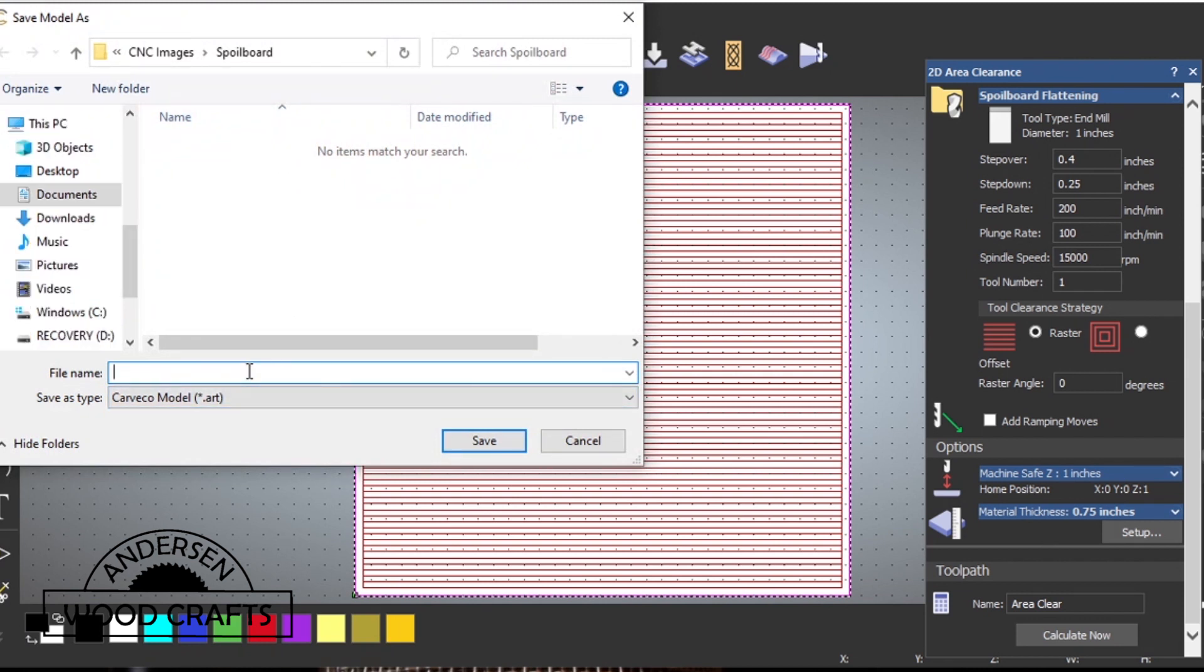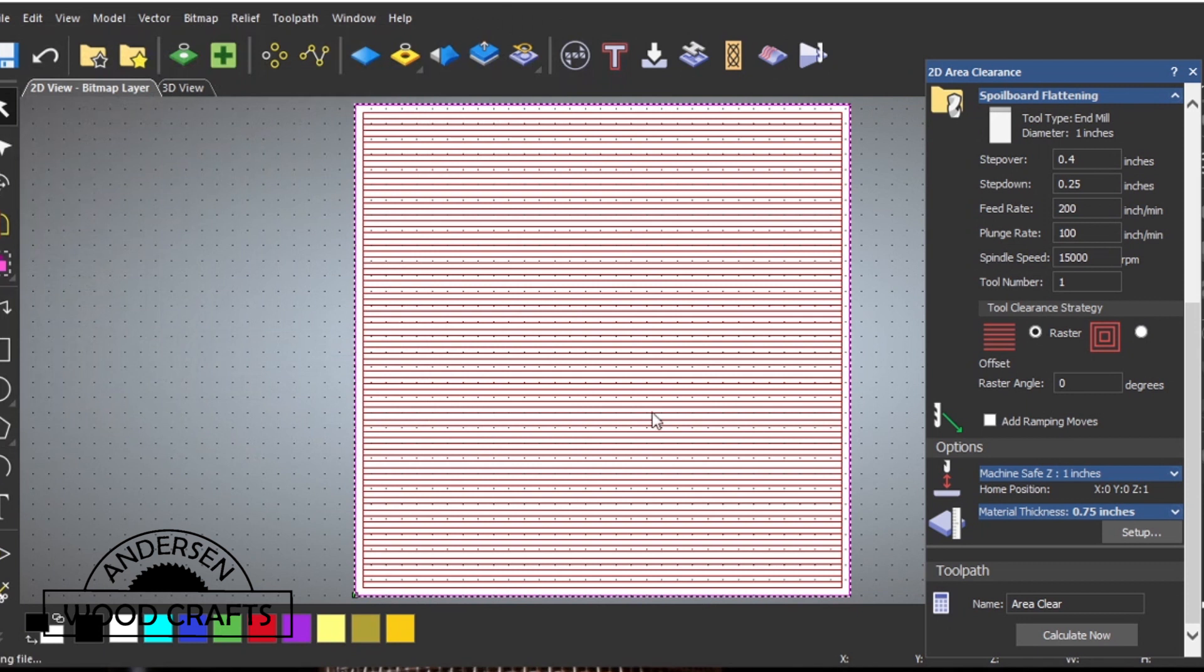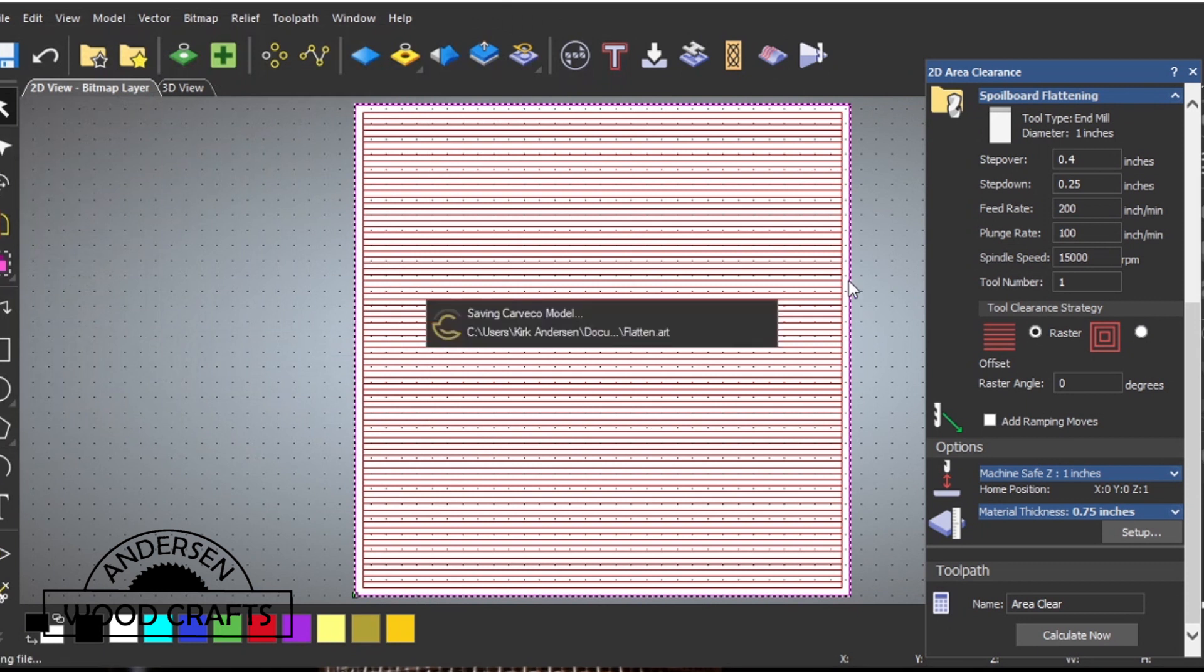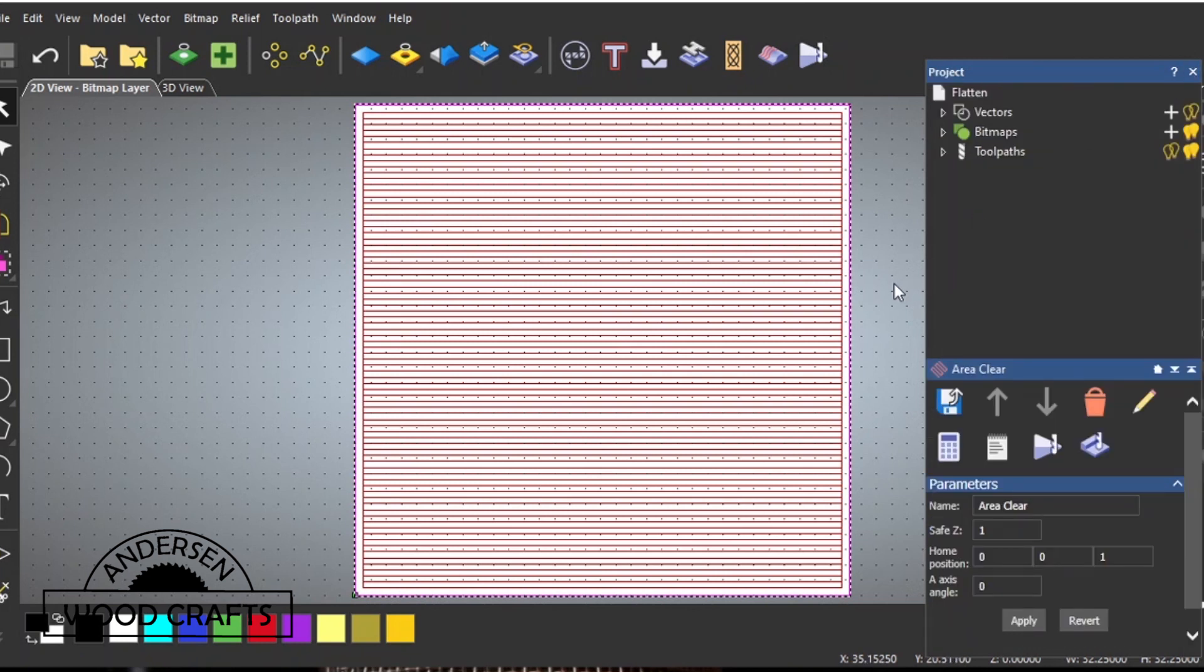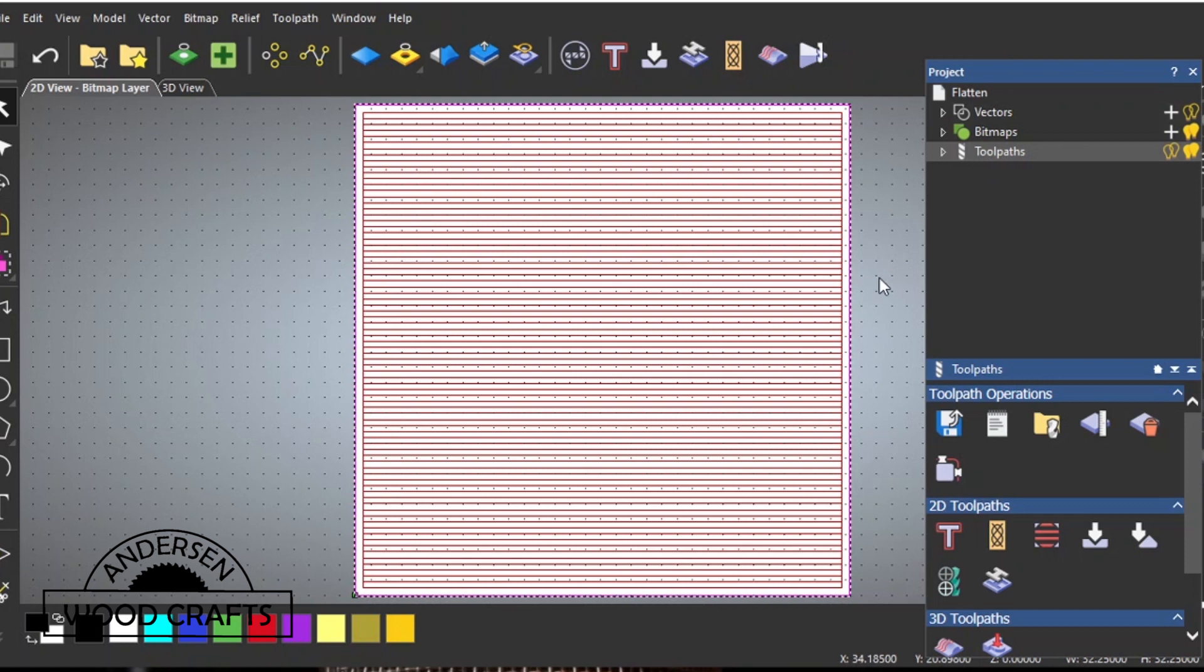Now the first thing I'm going to do is save this file so I could use it in the future if I need to. I'll go over to the project window, hit the toolpath, and then I will save the toolpath.